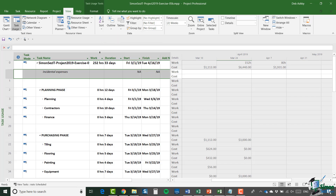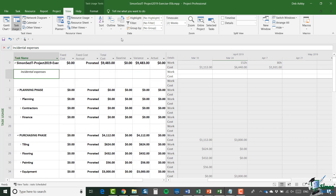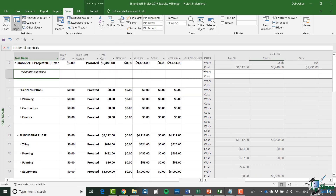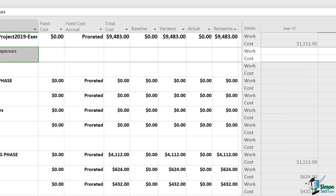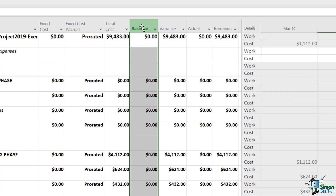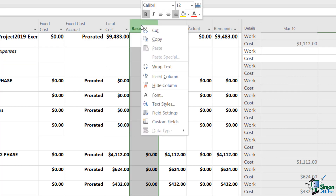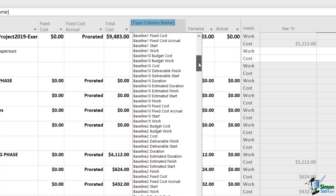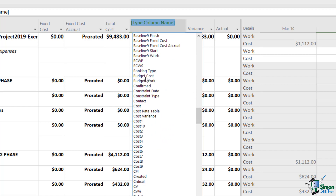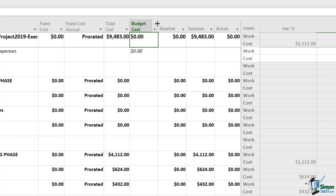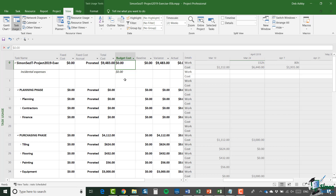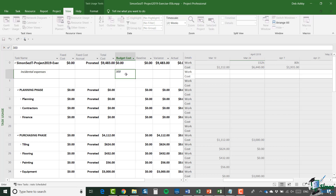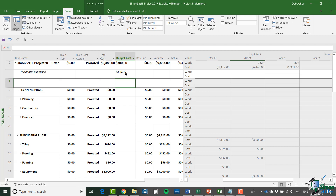I'm going to change to the Cost table from the Tables drop-down and make a bit more room. I'll right-click on the Baseline column and select Insert Column to add a Budget Cost column — these are in alphabetical order, so scroll down to B and select Budget Cost. I now have my new column, and I'll enter $300 for Incidental Expenses. That makes it very easy to keep track of budget costs in the project.